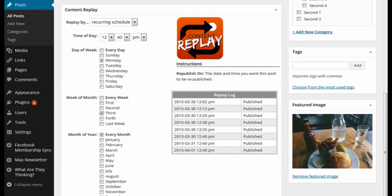And let's see, month of the year, you only want to do it on maybe the quarter. So like January, April, July, October, just as an example.